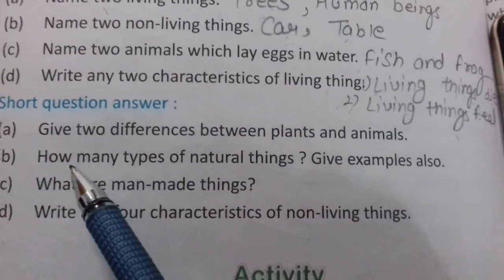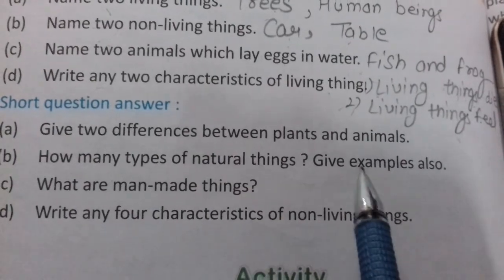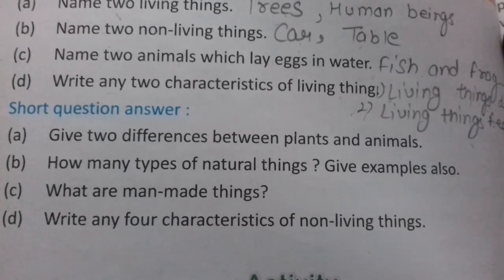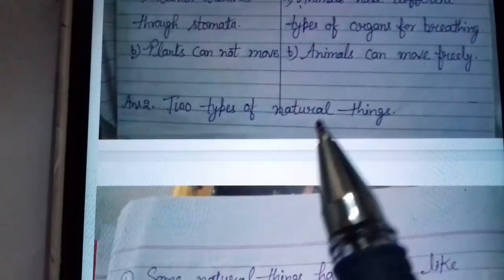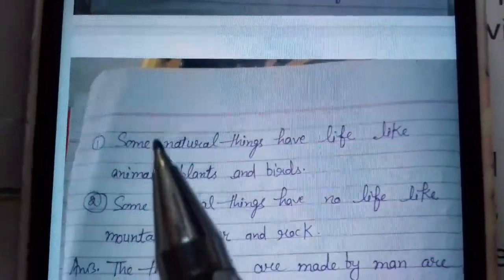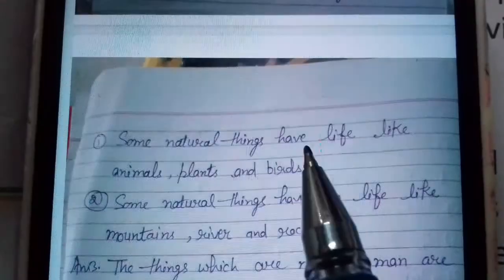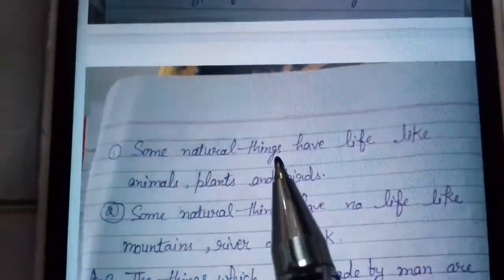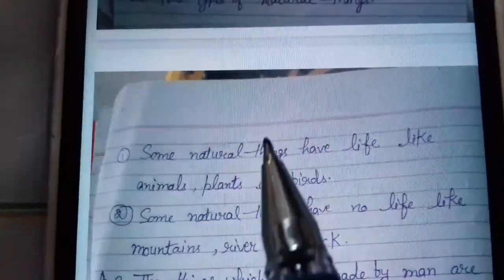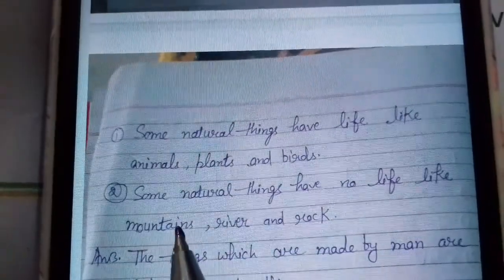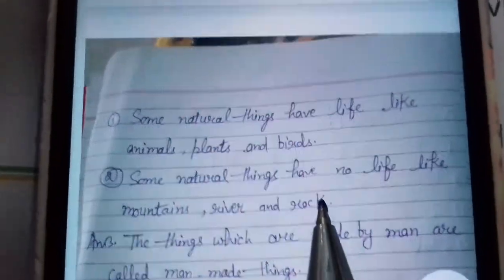Question number second: How many types of natural things are there? Give examples also. There are two types of natural things. First, some natural things have life, like animals, plants and birds. Second, some natural things do not have life, like mountains, rivers and rocks.